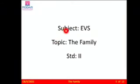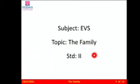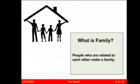Today I have a presentation for you and here we are going to have a discussion on the topic: The Family. Your subject is EBS, topic is The Family, and your class is Standard 2.